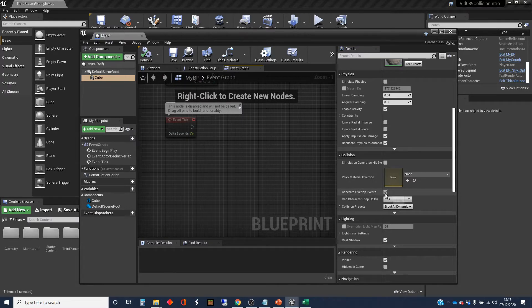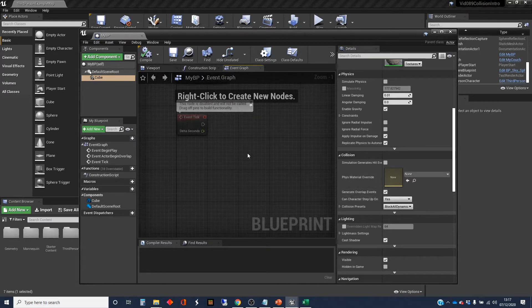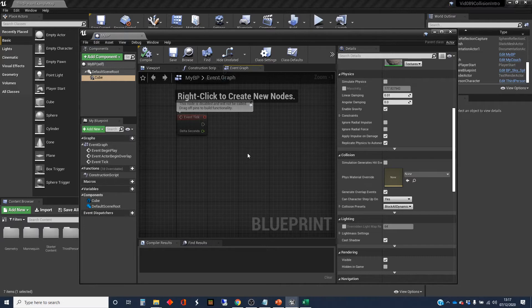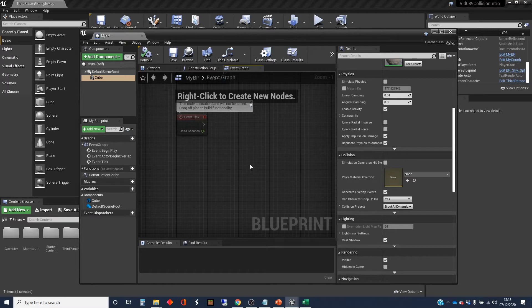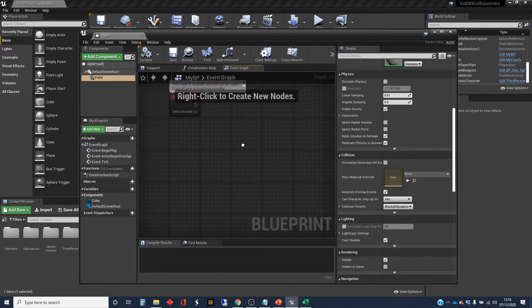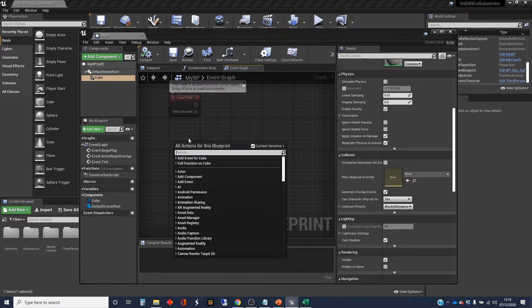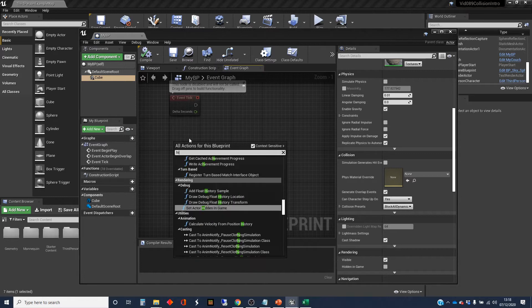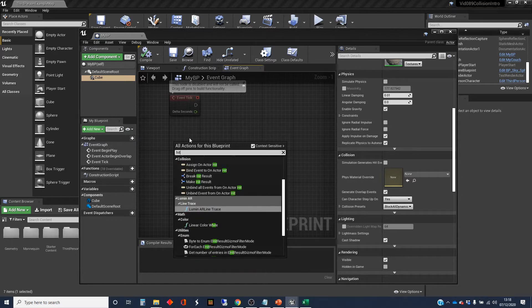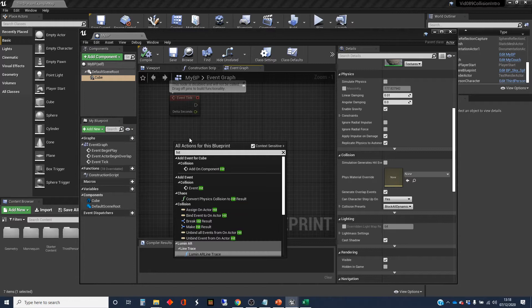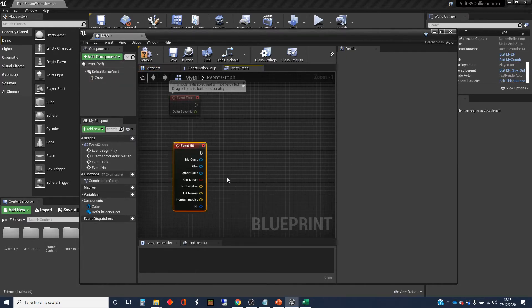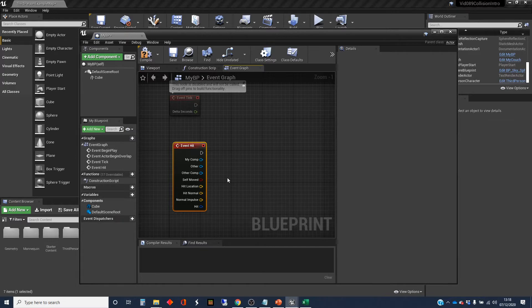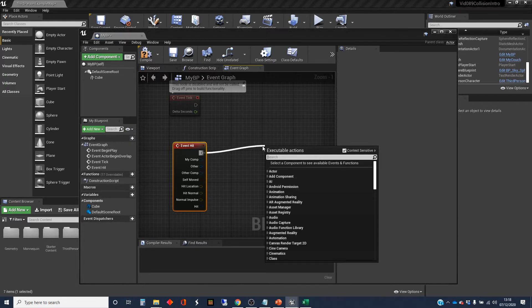And this is set to generate overlap. So Unreal deals with these two ideas of colliding and overlapping somewhat separately. And it has different events that it uses for these different circumstances. So what we're going to do is we're going to create a hit events node here. Event hit. There we go. This event will be triggered when there is a hit. So when two blocking objects touch each other.